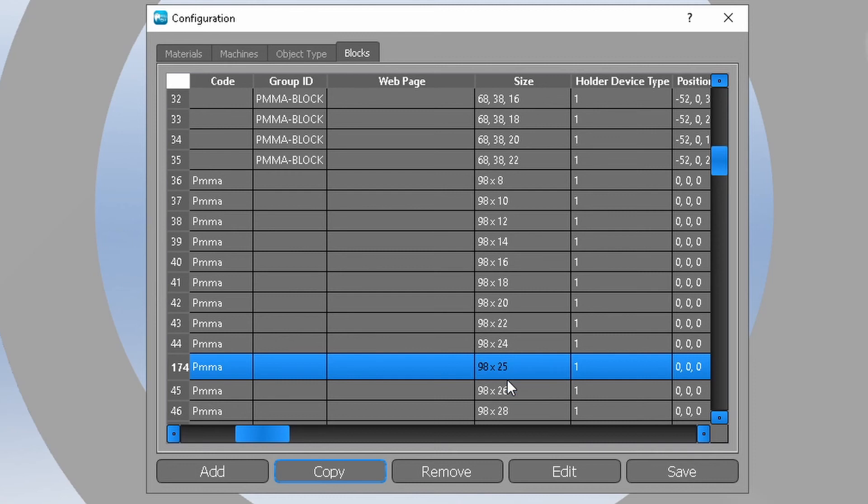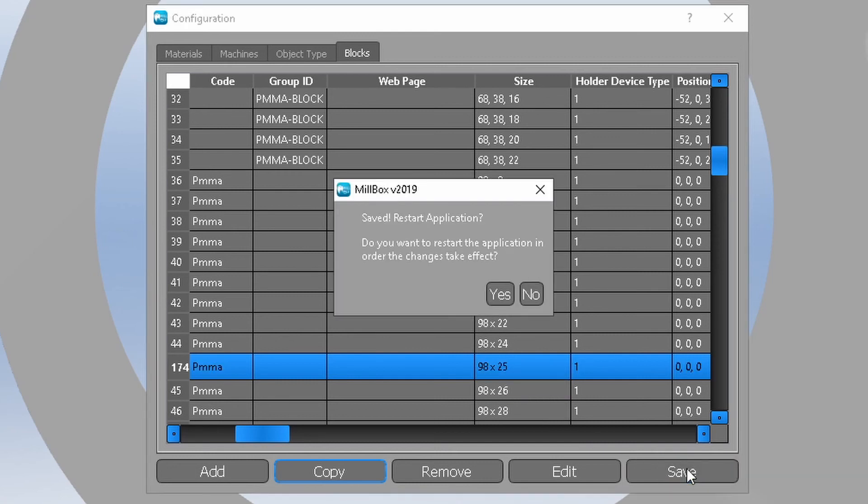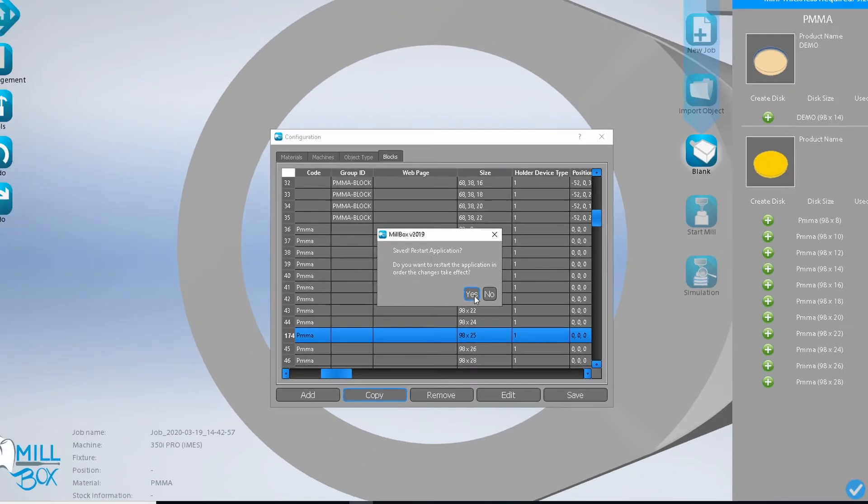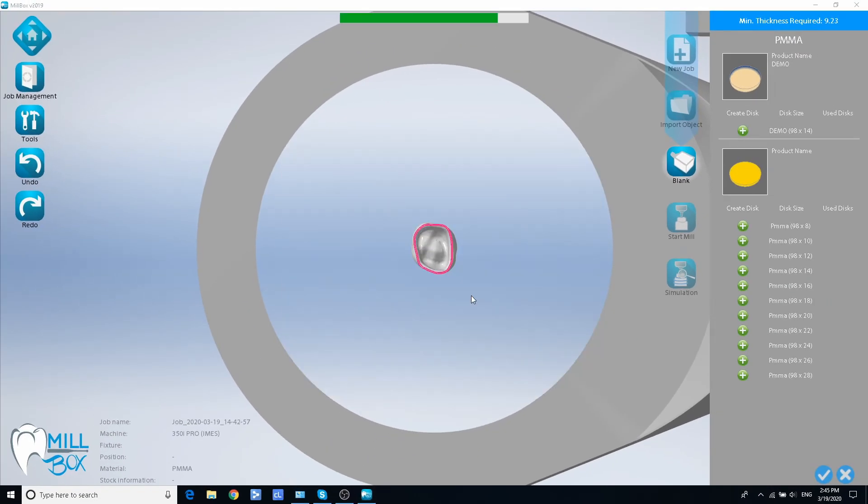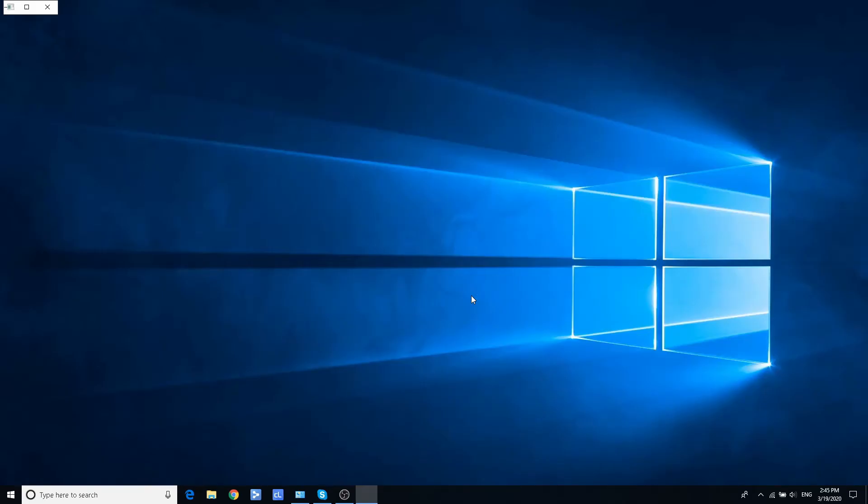Click save button. Millbox will ask you to restart the application. Click yes button.